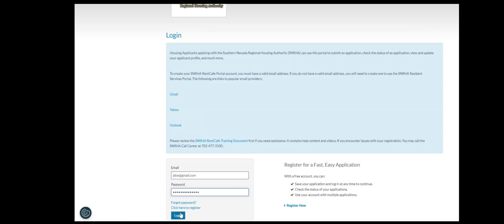If you have an account, please log in. If you forgot your password, click the Forgot Password link to receive an email that will help you reset your password.